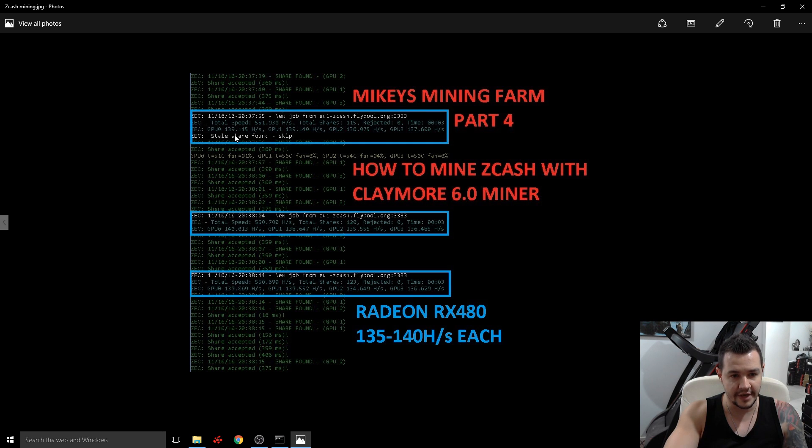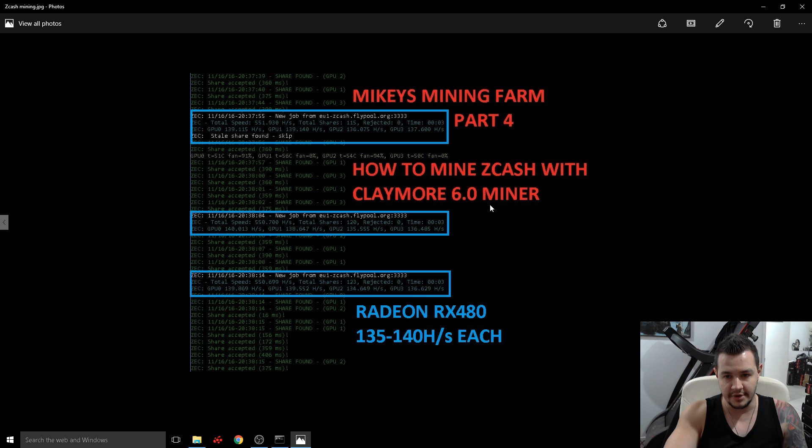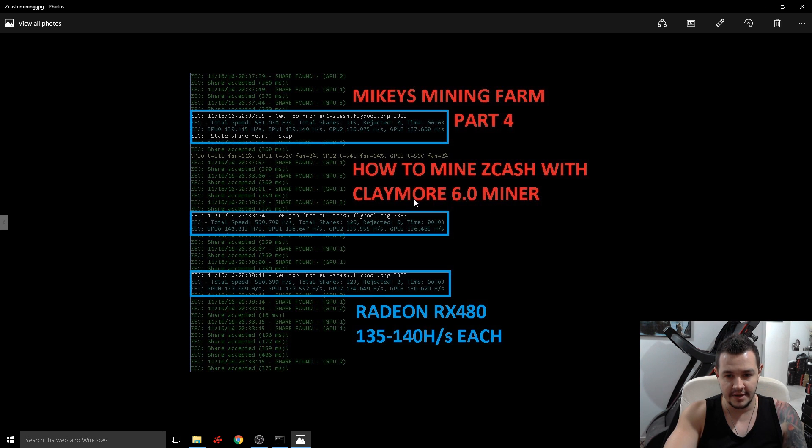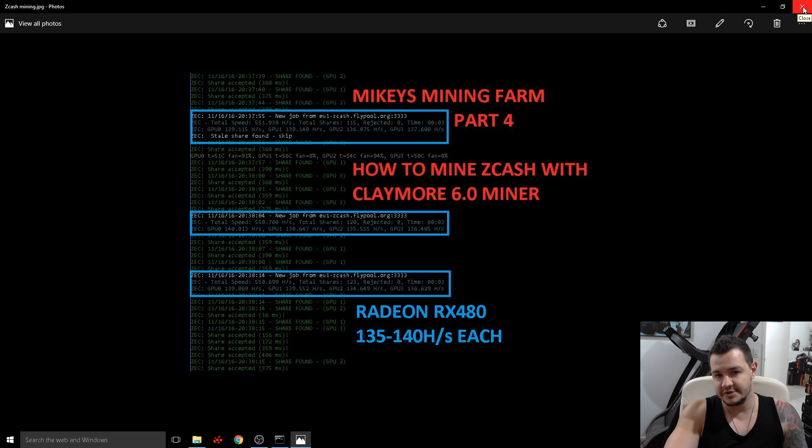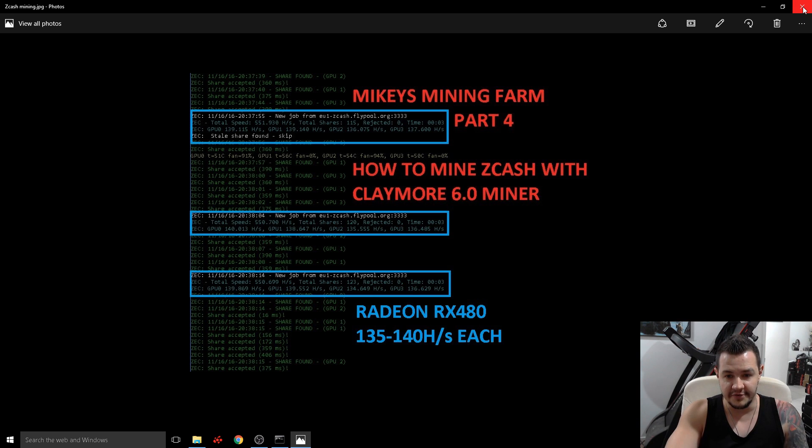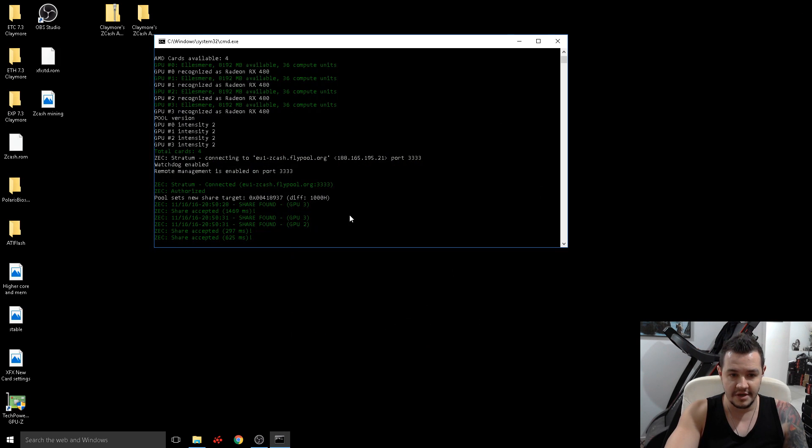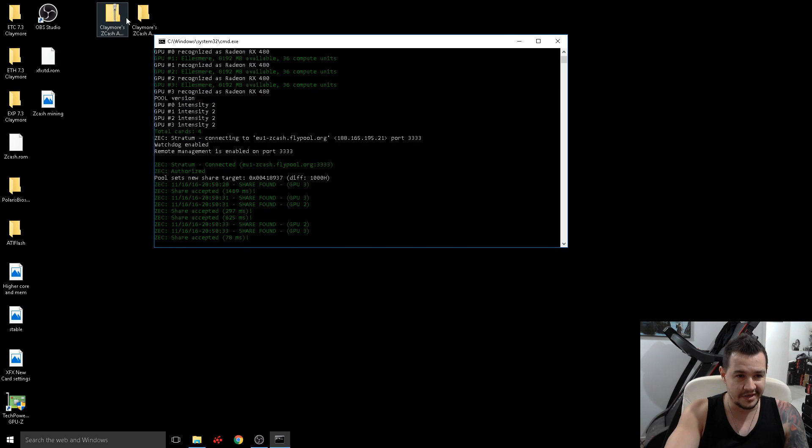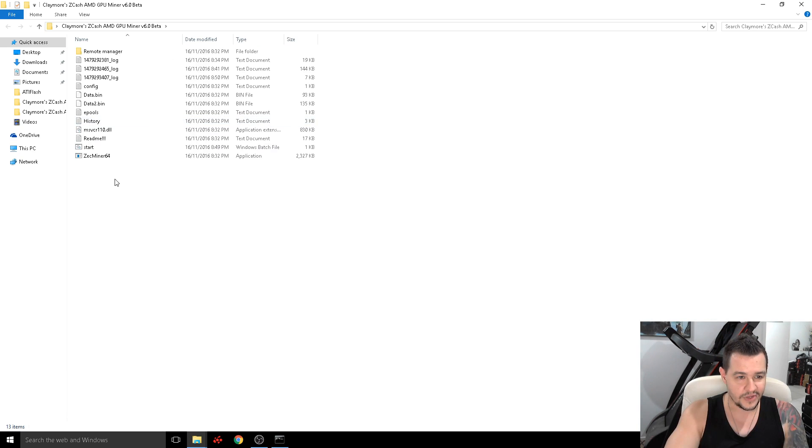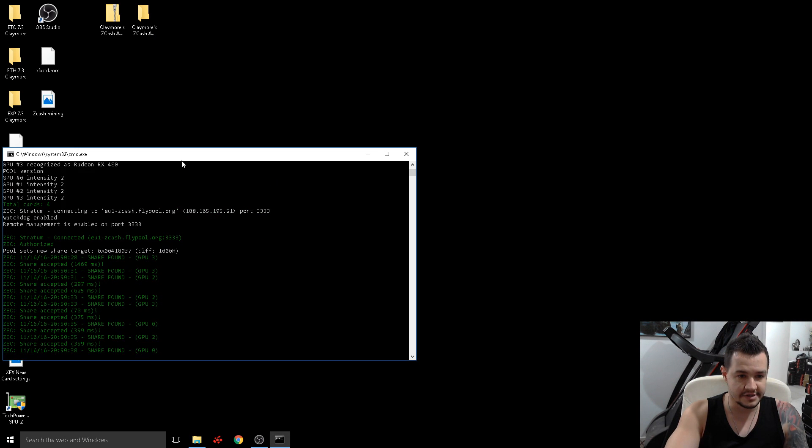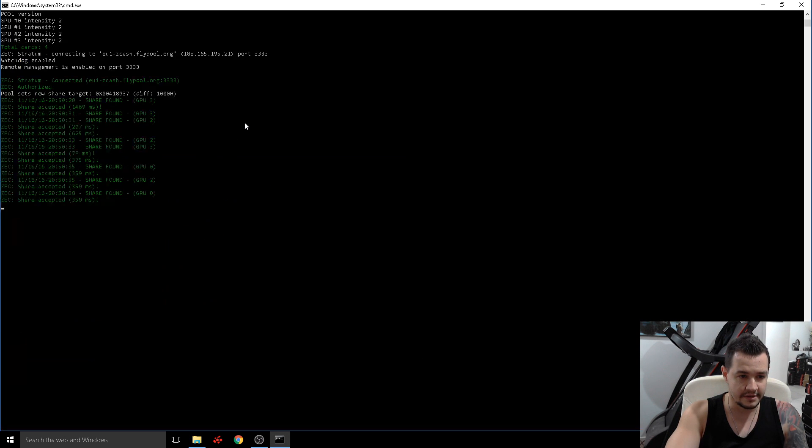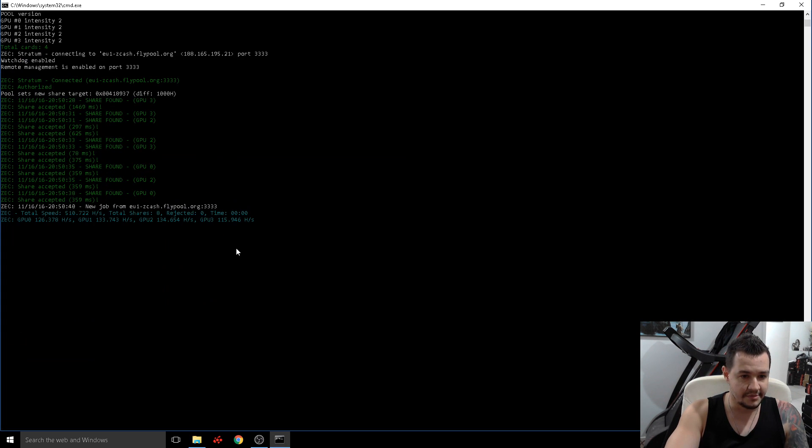And we're using the claymore 6.0 miner version which is current up to date. Now by using those same links guys when he releases new versions you can just download the new version, you can copy, go in here, you can copy your start file into the new folder and away you go. So this is the miner happening now.